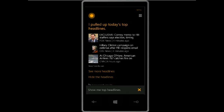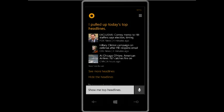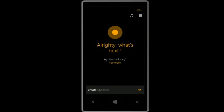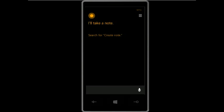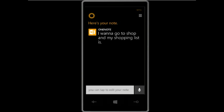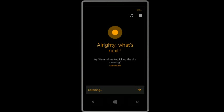Cortana pulled up today's top headlines. The first headline from Fox News is: 'Exclusive — Comey memo to FBI staff versus election timing required disclosure of renewed probe.' You can also create notes on your device using Cortana: 'Create note.' Cortana responds: 'Sure thing, I'll take a note.'